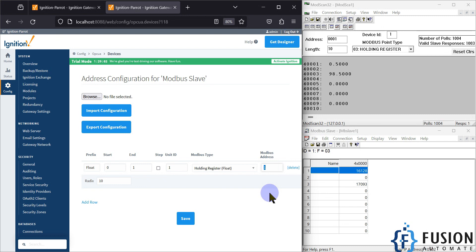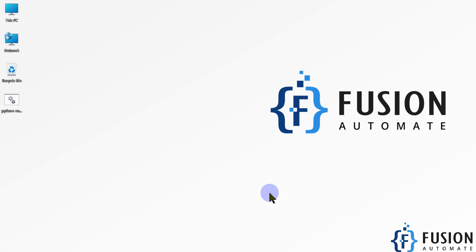I hope this makes sense and it is clear how you can read floating point values in Ignition SCADA from your Modbus TCP server. If you still have any questions or confusion, you can ping me on WhatsApp, Telegram, or Instagram. Otherwise we will meet in the next video — take care, goodbye, and thank you.